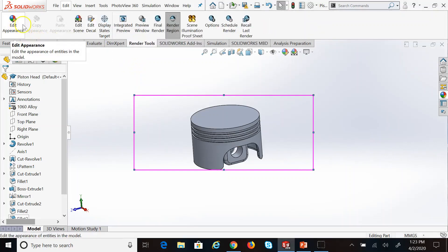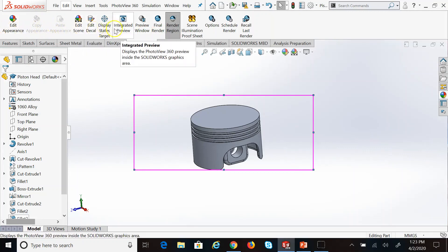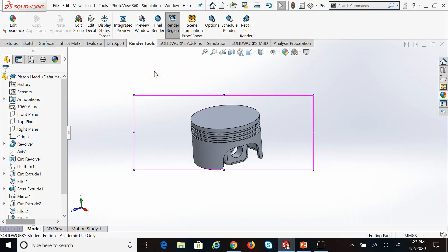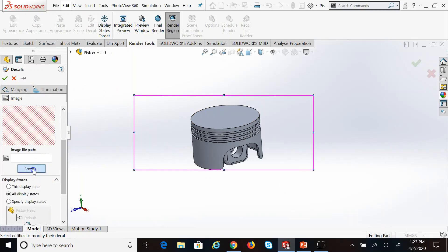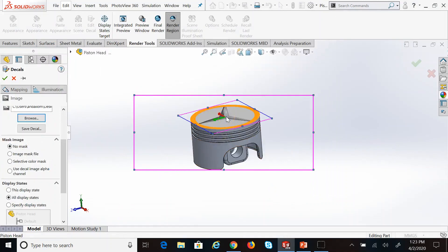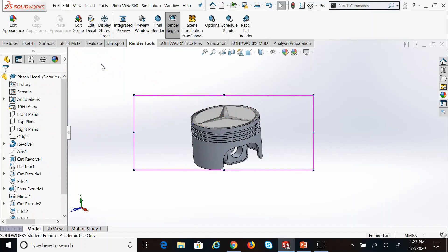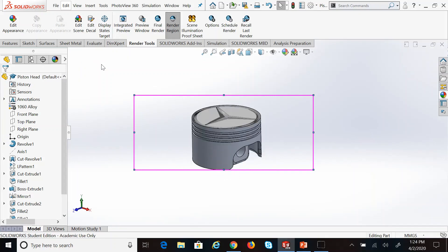Clicking on PhotoView 360 adds a tab called Render Tools. From there I can see all those commands again — change the appearance, edit the scene background, add decals, and so on. Let's say we want to add a logo or decal for the company. Click on Edit Decal, choose an image you downloaded, select which surface you want it on, and there we go — the decal or logo has been added to the part.